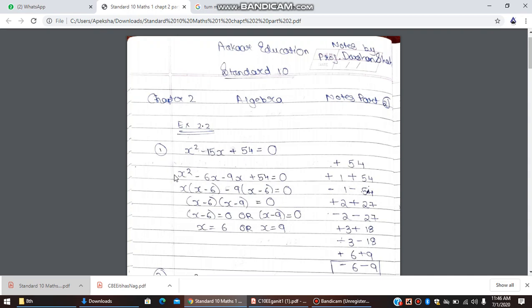To solve using the factorization method, first of all, you will observe whether the equation is in standard form or not. The sum is in standard form. The standard form means everything should be on the left-hand side and the right-hand side should be zero. Nothing should be in fraction form. Here both conditions are satisfied — everything is on the left-hand side in the form ax² + bx + c = 0.